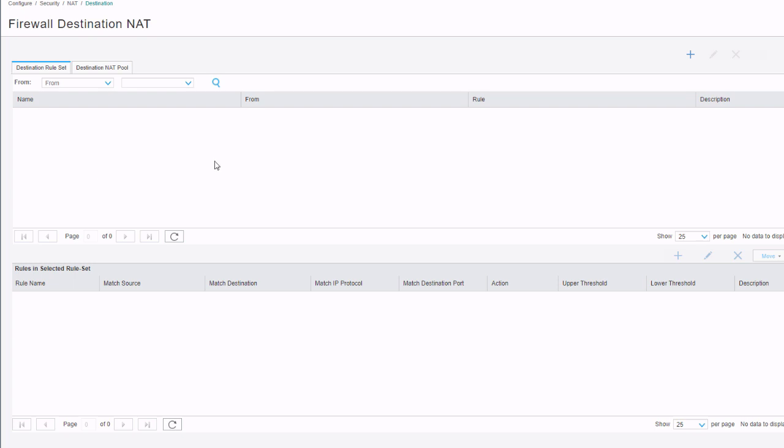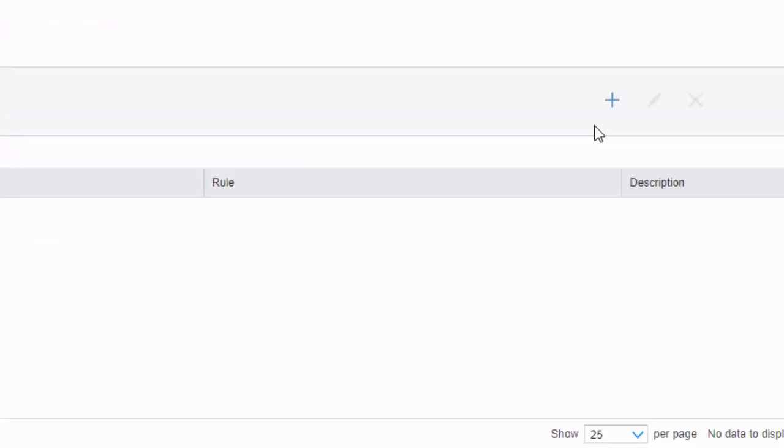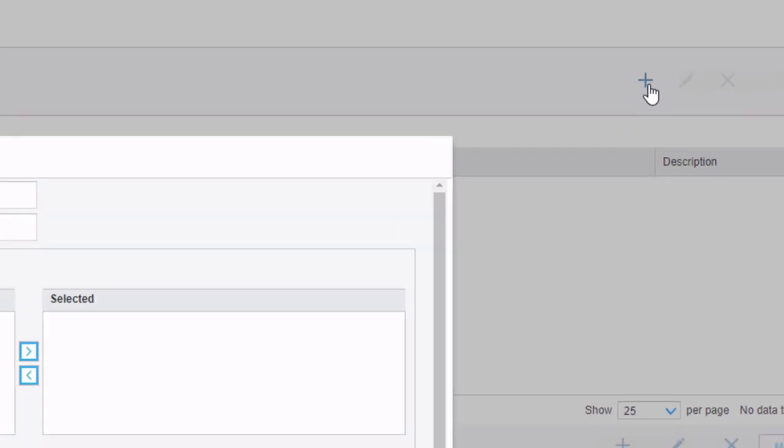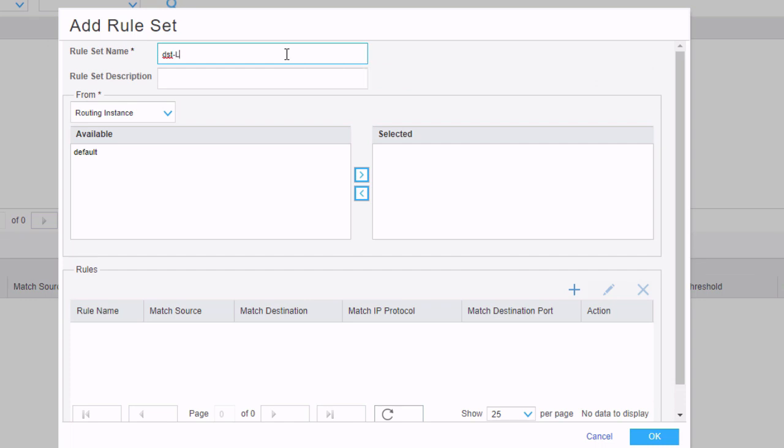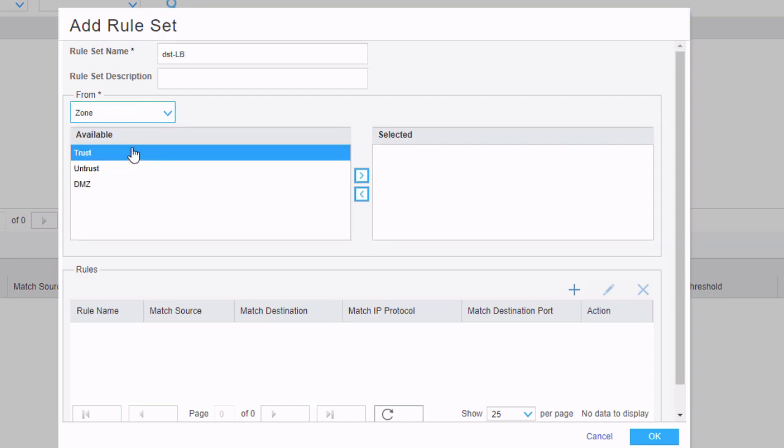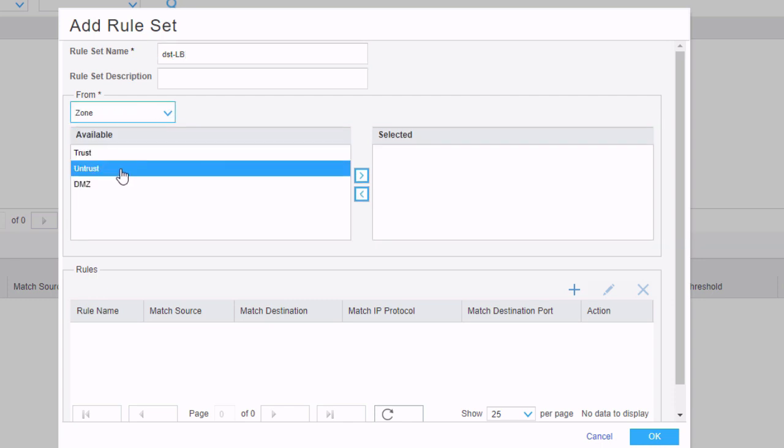Let's start by creating a rule set. Click the add button. We're going to call this DST LB. And then we need to specify the from parameters. We don't have any routing instances other than the default configured here. So we want to actually specify zone. We could specify interface as well. This is going to be coming from the untrust zone.